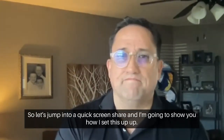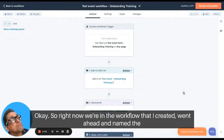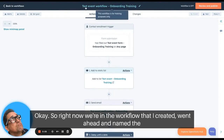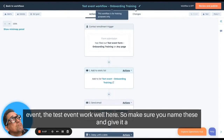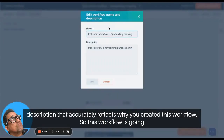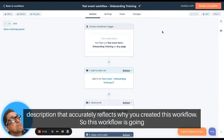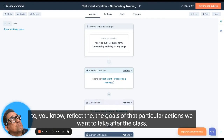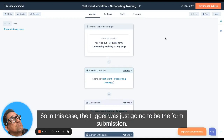Right now we're in the workflow I created — I named it the 'Test Event Workflow.' Make sure you name these and give them a description that accurately reflects why you created the workflow. This workflow is going to reflect the goals of the particular actions we want to take after the class.